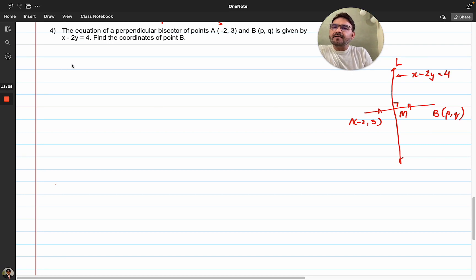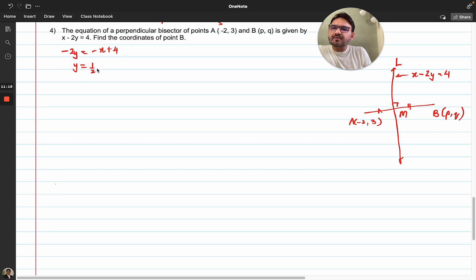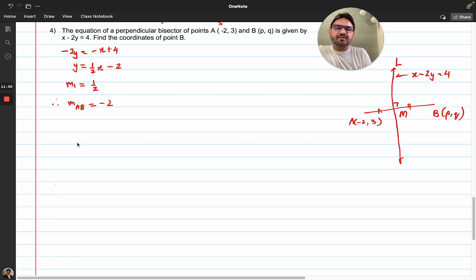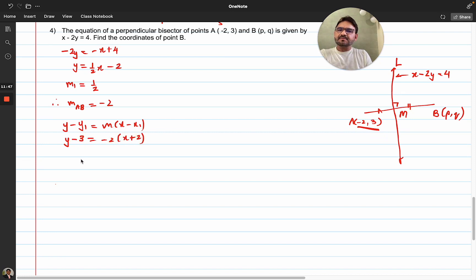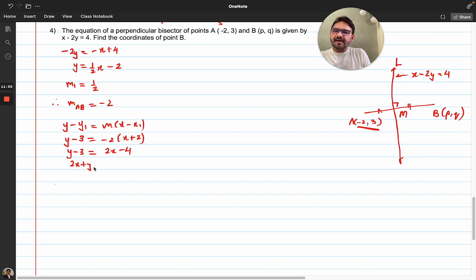To get the equation of AB: make y the subject of the perpendicular bisector equation and divide throughout by −2. The slope of L is ½, therefore the slope of AB is the negative reciprocal: −2. Equation of AB using y − y1 = m(x − x1) with point (−2, 3): y − 3 = −2(x + 2). Opening brackets: y − 3 = −2x − 4, which gives −2x + y = −1. That's the equation of AB.